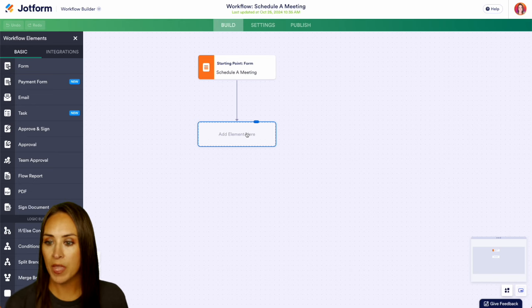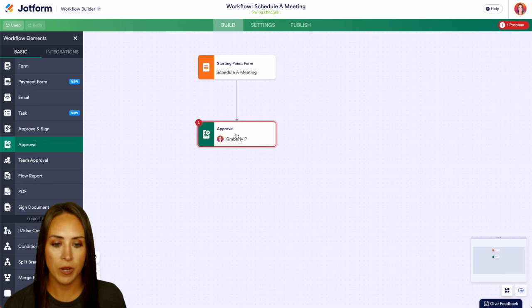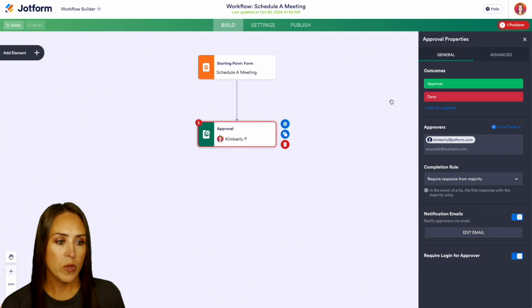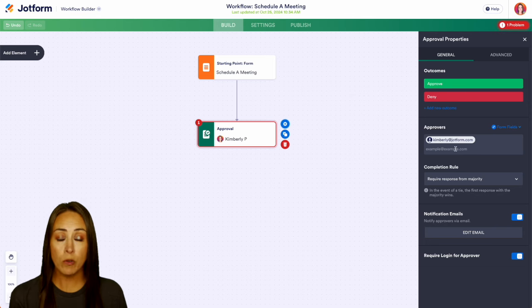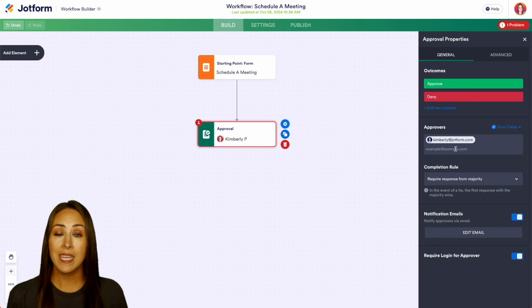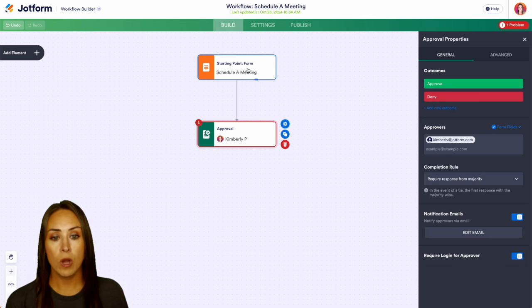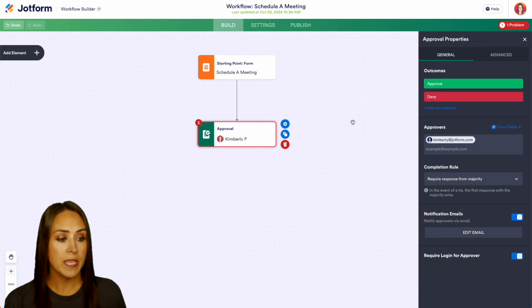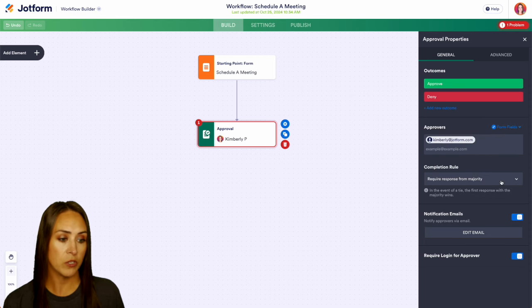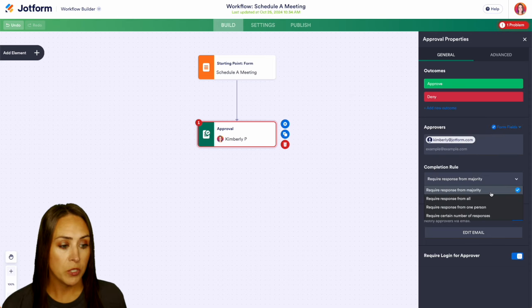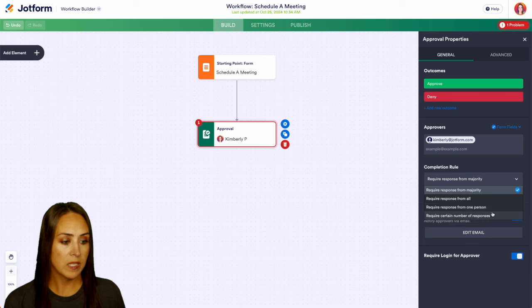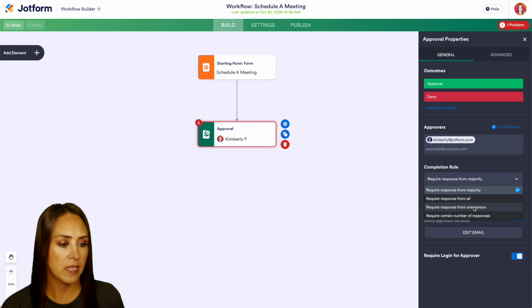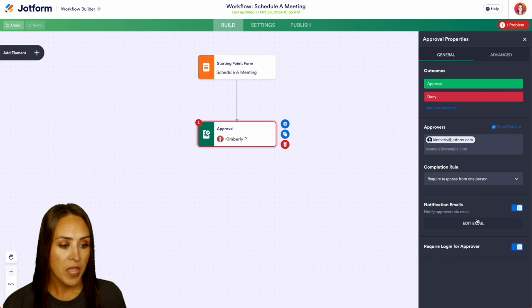So on the left-hand side, I'm going to go ahead and pull in an approval option right here. If I click on the settings, we can see that we have either approve or deny. We also have very specific approvers. If we want, we can add in an assistant here. Or if in the form, they're going to put maybe a manager's email, we can pull from the form fills as well. Now we also have some completion roles. We can require a response from the majority, all one person, or a certain number of responses. For this, I'm going to go ahead and put it as one person. And we can also edit that notification email as well.